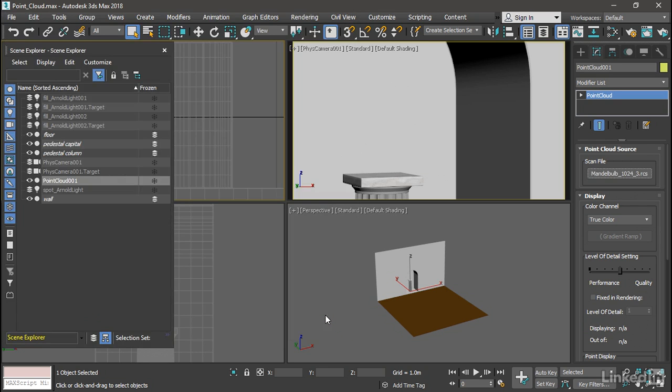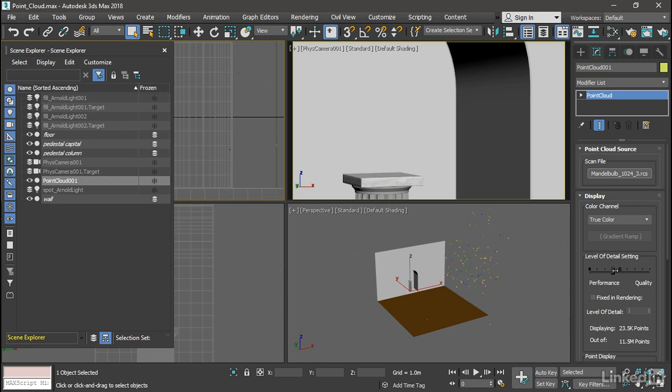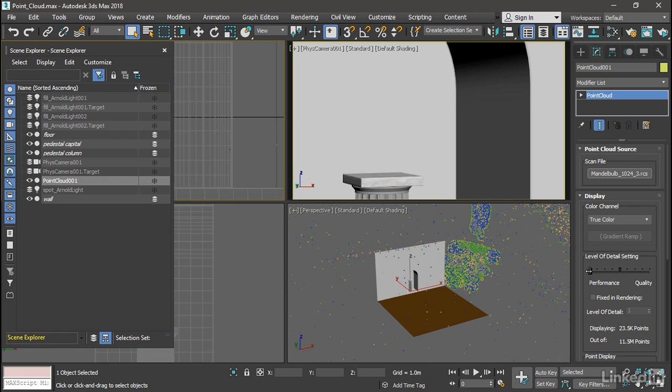It will actually load, but it doesn't always display immediately in the viewport. And to sort of force it to display, you can play around with this level of detail setting.